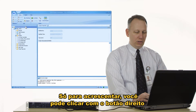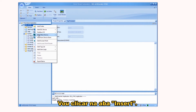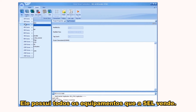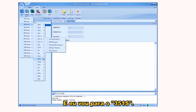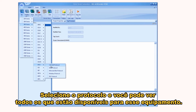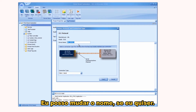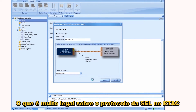We're going to click on the Insert menu. As a side note, you can also right-click anywhere in the device tree to add devices. I'm going to click on the Insert ribbon, select SEL — because that's the kind of device I want to add — and it shows all of the SEL devices that SEL sells. I'll go down to 351S, select the protocol. You can see all the protocols available for that device. I want to select SEL protocol, and I can change the name, select serial or Ethernet, then click Insert.